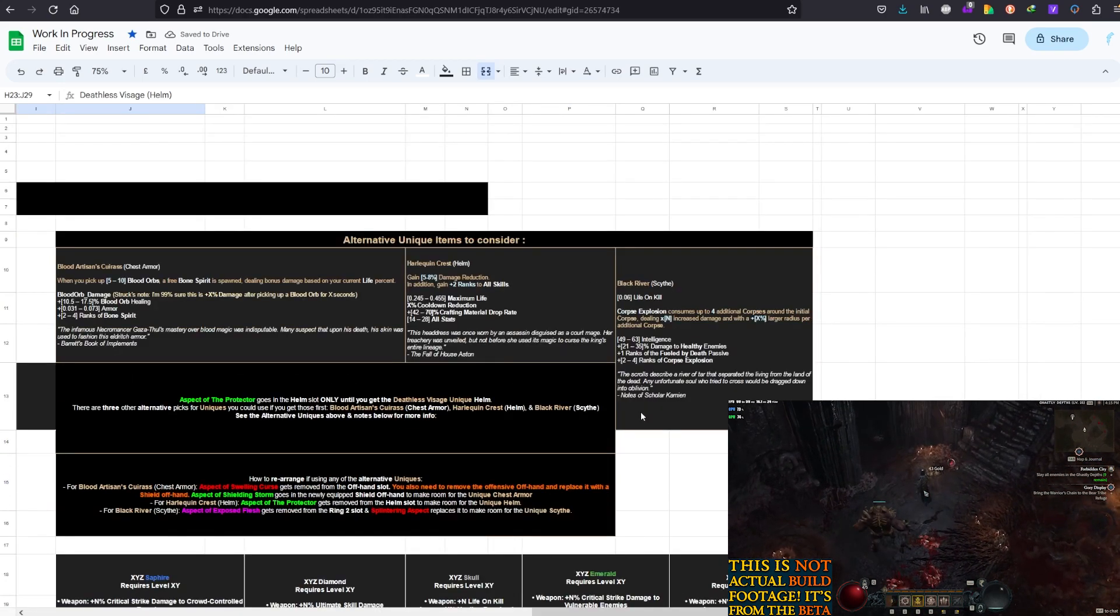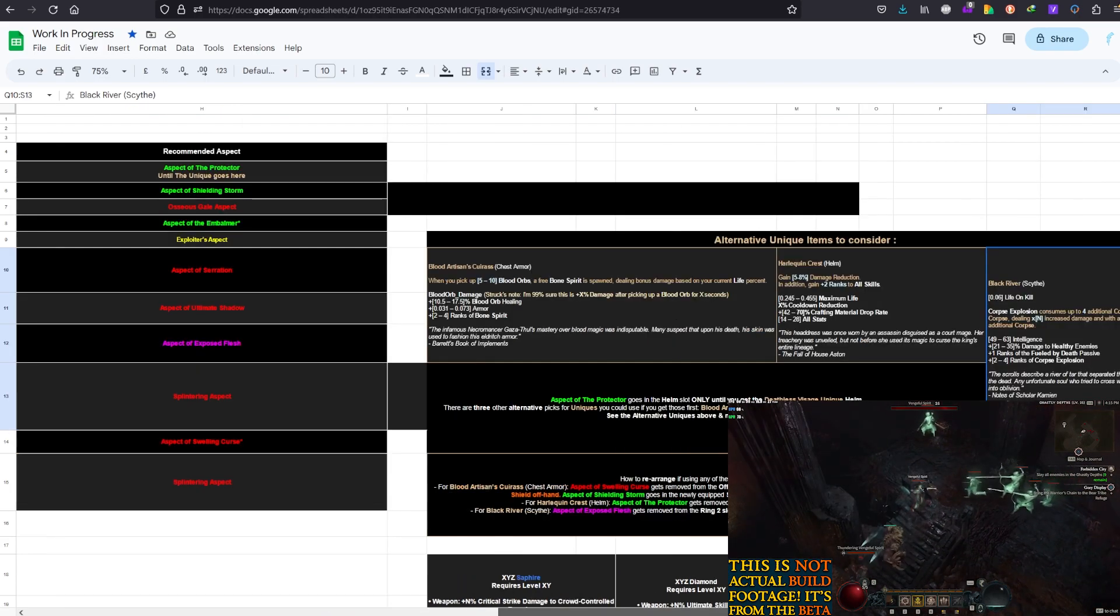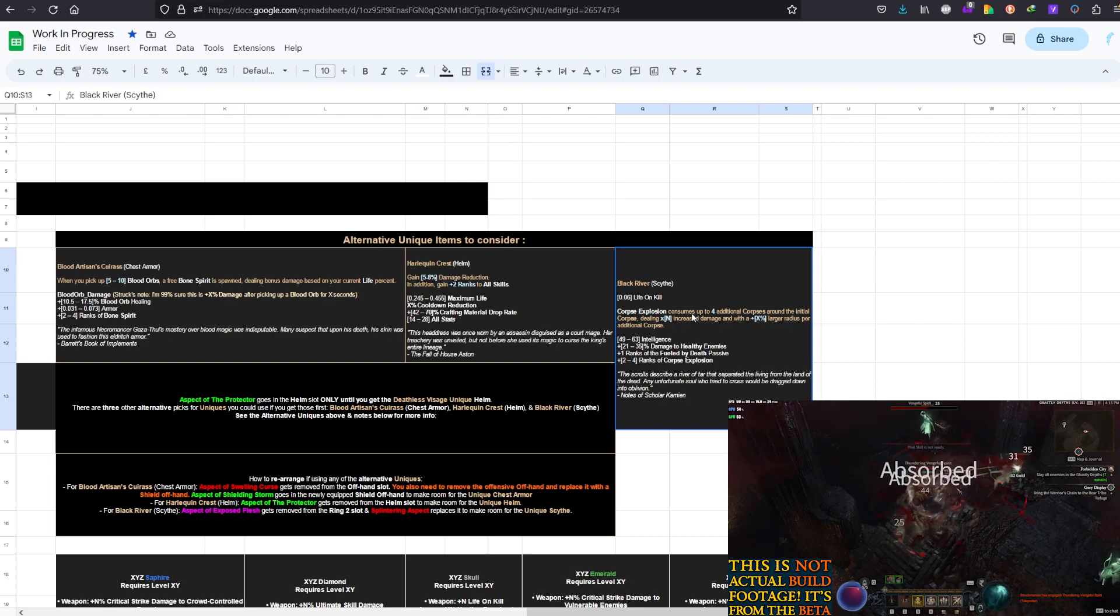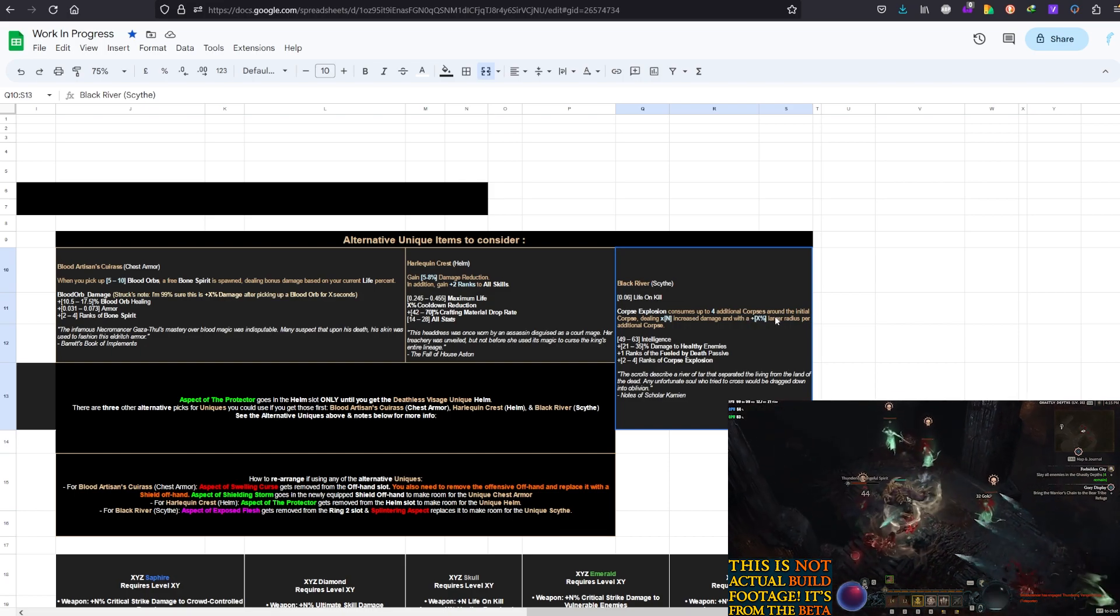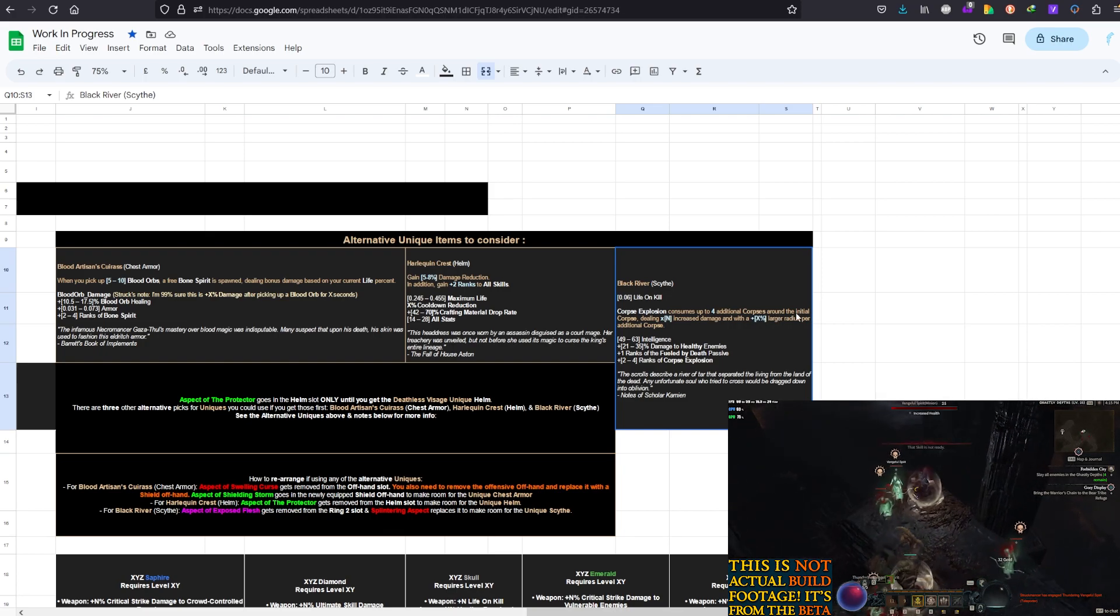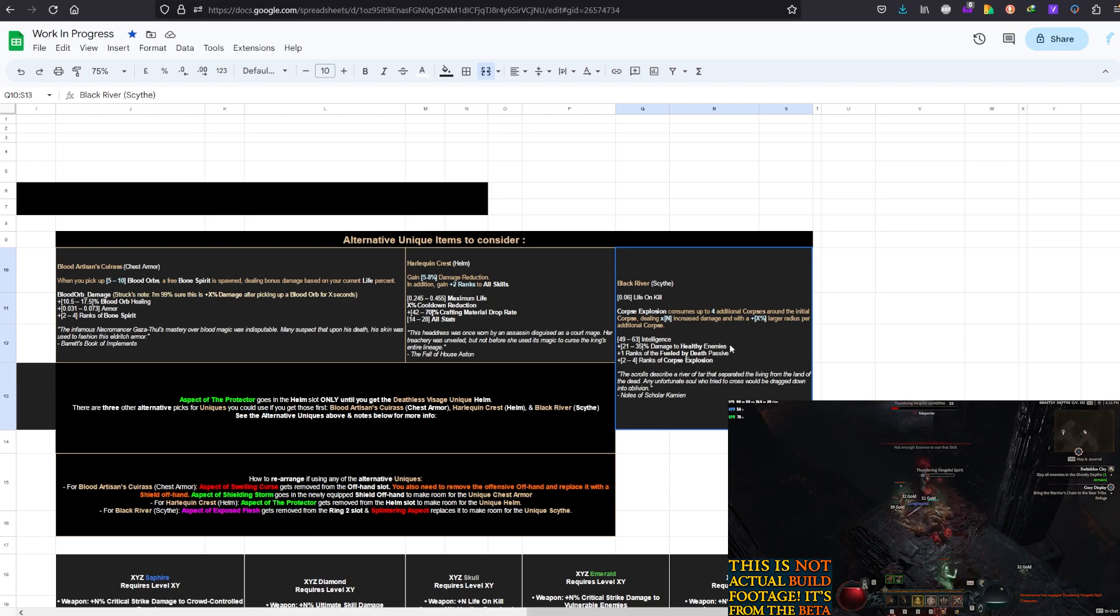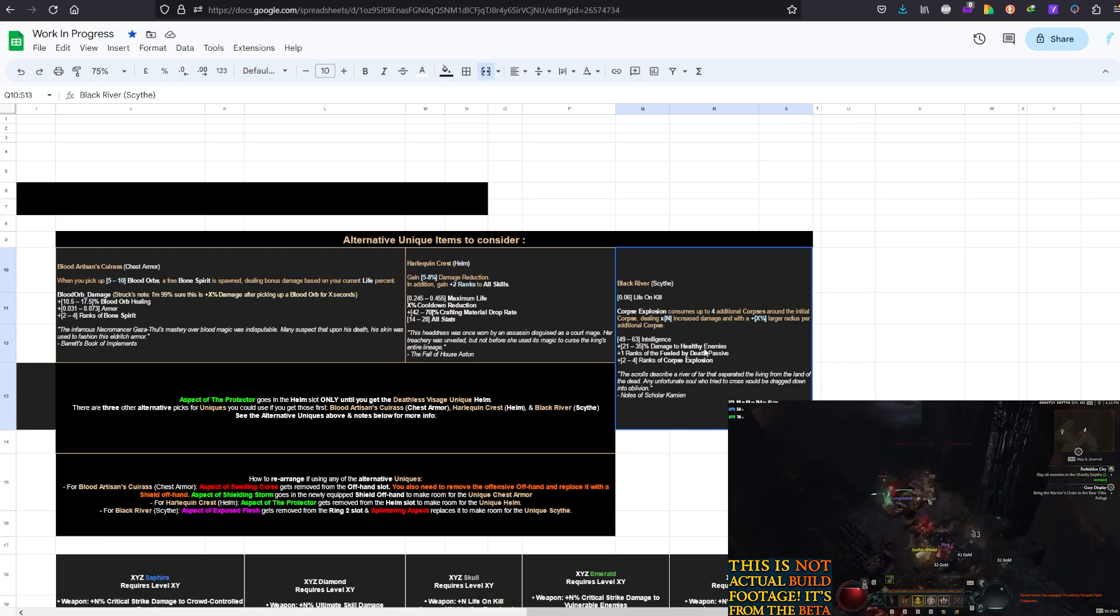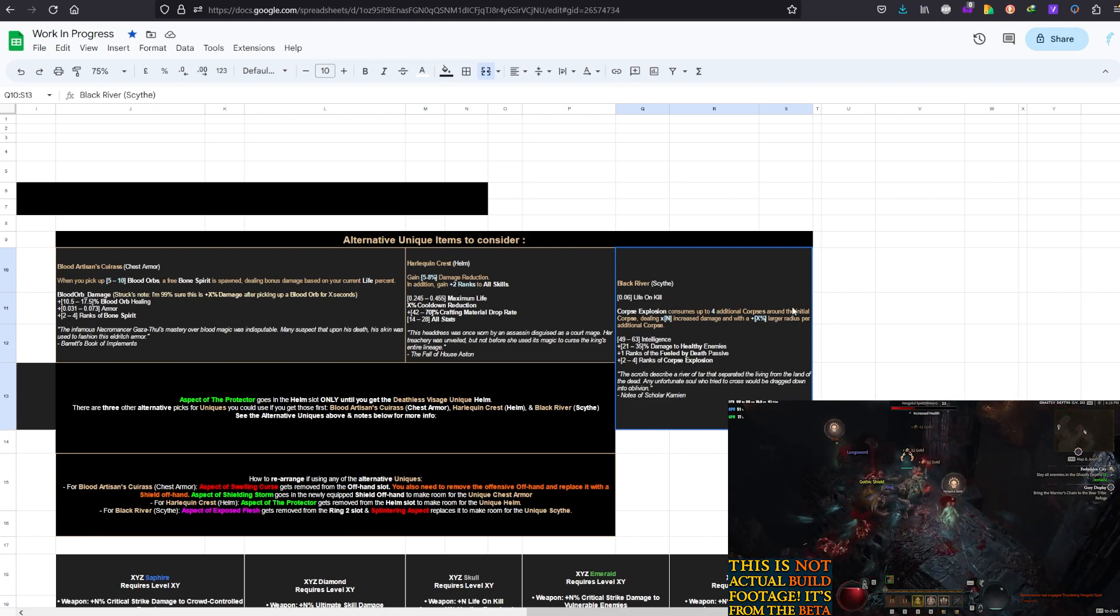And then, another thing that is a must-have, in my opinion, to get for any build that uses Corpse Explosion is the Black River One-Handed Scythe. So, Corpse Explosion consumes up to 4 additional corpses, so a total of 5 corpses per cast can be consumed, if you're lucky. Around the initial corpse, dealing increased damage and a larger radius per additional corpse. So, the more corpses there are to consume, it will consume them, and the better the damage and the radius.